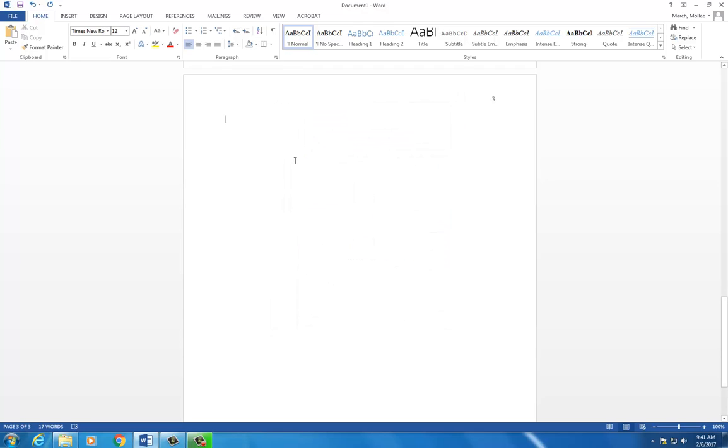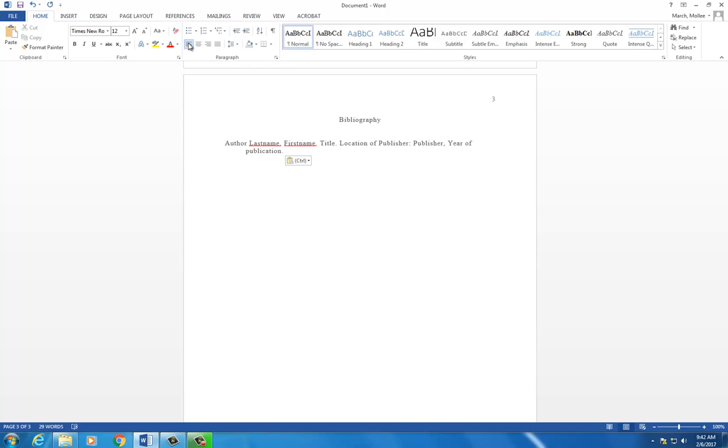Click the center text icon and type in Bibliography. Hit Enter three times to leave two blank lines. Left align your text. Enter your sources alphabetized by author name with a blank line in between each entry.